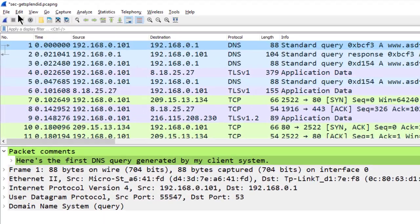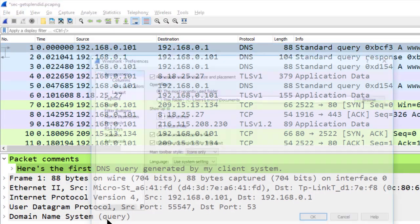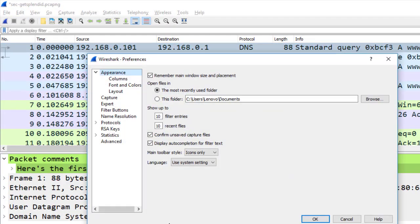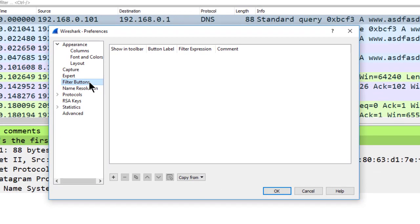To do this, we can select Edit, Preferences, and we can go to Filter Buttons. You'll notice that we have a button in here that says copy from.